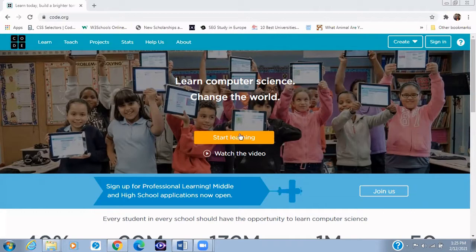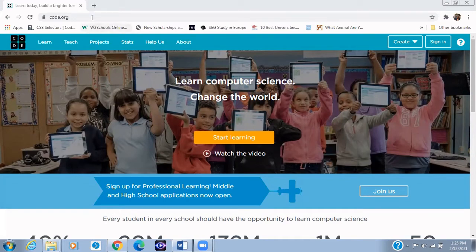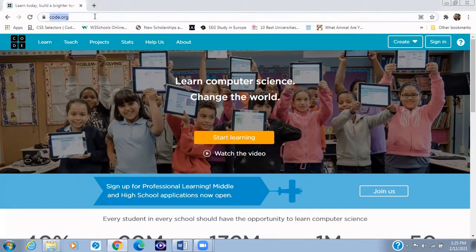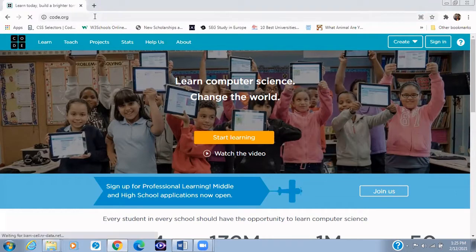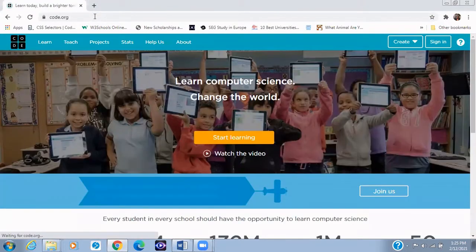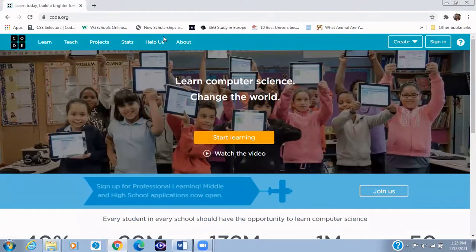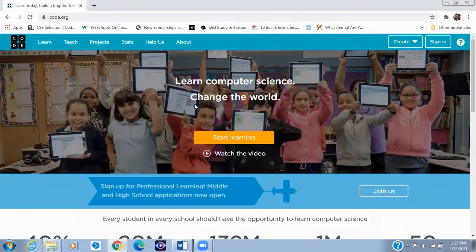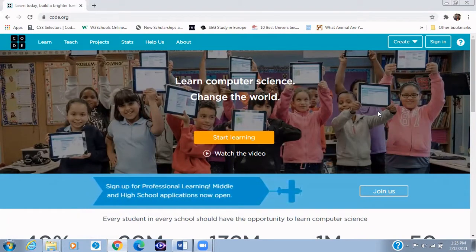We're going to be creating a dance project. So now the first thing you need to do is click on the code.org link in the description below or you type code.org. After you've done that, the next thing would be to click on the sign in button.